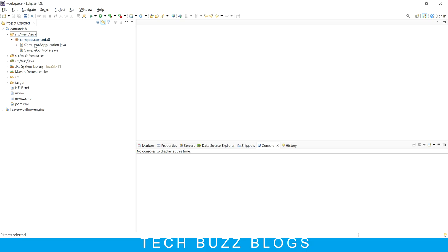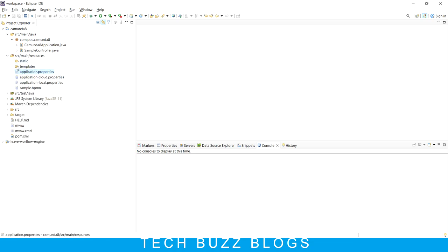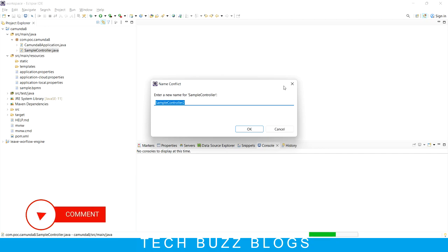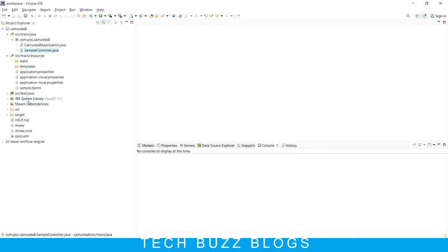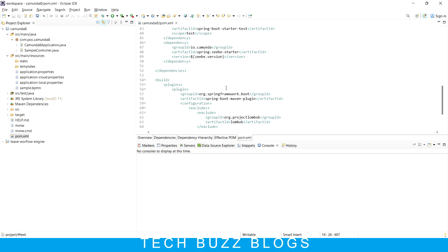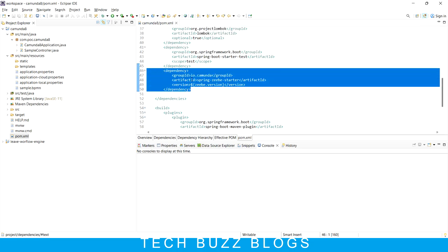This is the Camunda 8 application Java file. Don't worry about the sample controller - I'll explain that. The resource file has the application.properties. These three files and the sample controller were not there initially - these four files I created and I'll tell you step by step. The first step is to configure your Spring Boot application as a Camunda application by going to your pom.xml file. Earlier we used to inject Camunda Spring Boot starter, but here the ZeebeClient is the main one that interacts with Camunda Cloud.